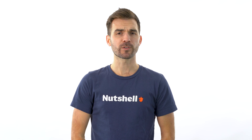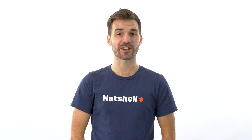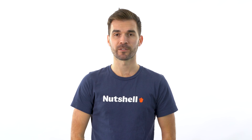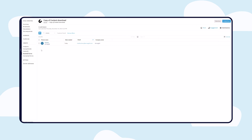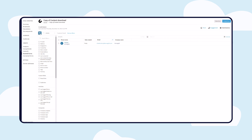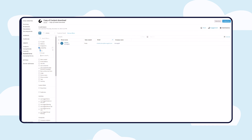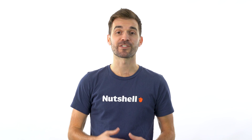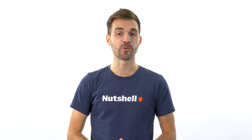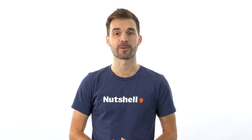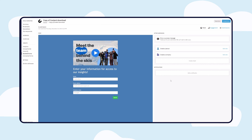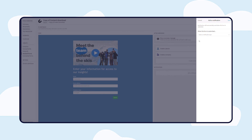But what about turning those form submissions into actionable lists? Segment and filter form submission lists to send targeted sales and marketing emails. Set up notifications to stay on top of new form submissions and never miss an opportunity. With integrations like Slack, you can seamlessly send all of your submissions to a Slack channel of your choice.